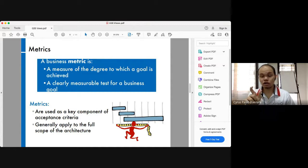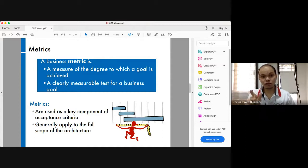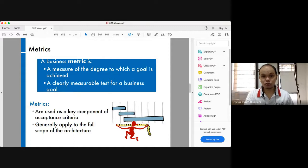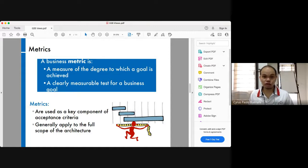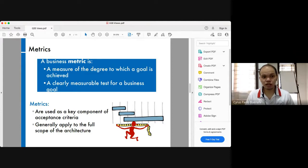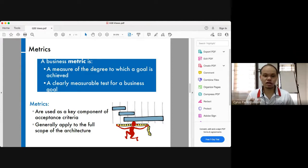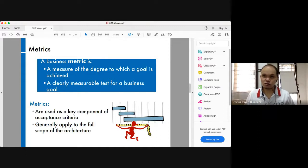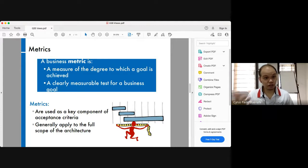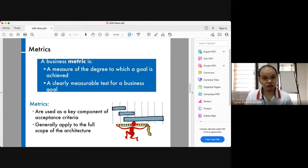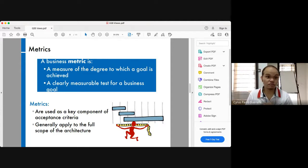The further question is: what is supposed to be measured about that goal in order for you to determine whether you've accomplished your goal or not? It has to be a clearly measurable test, something that is not subjective.